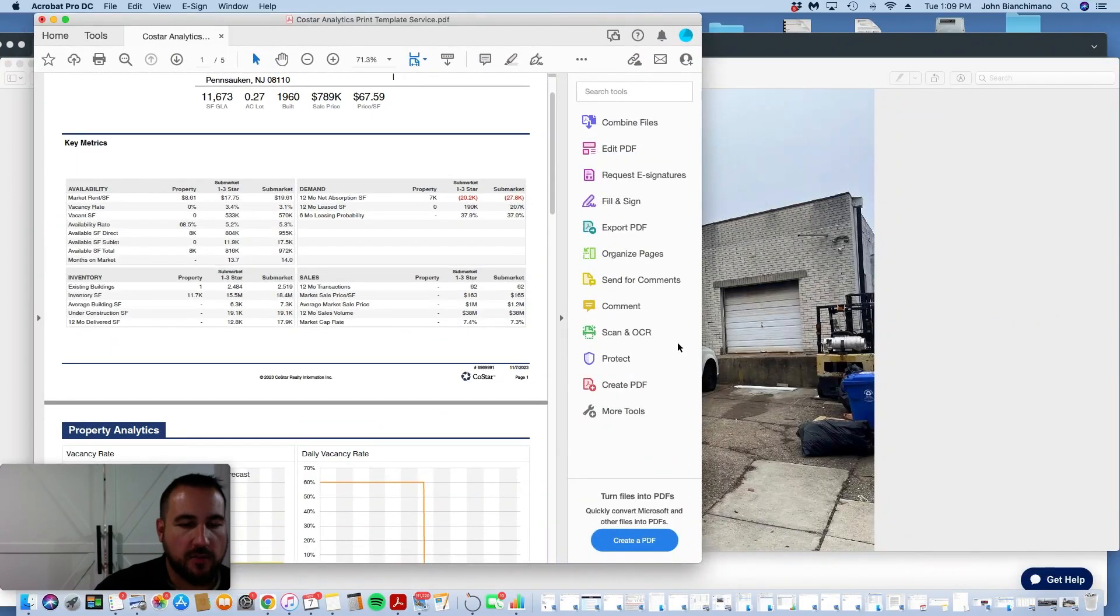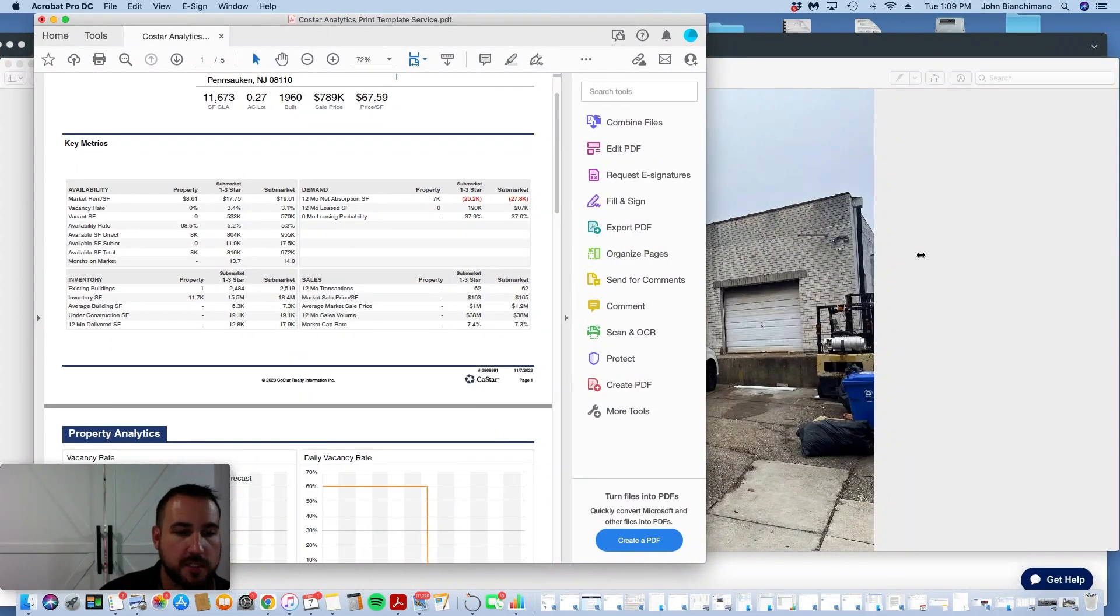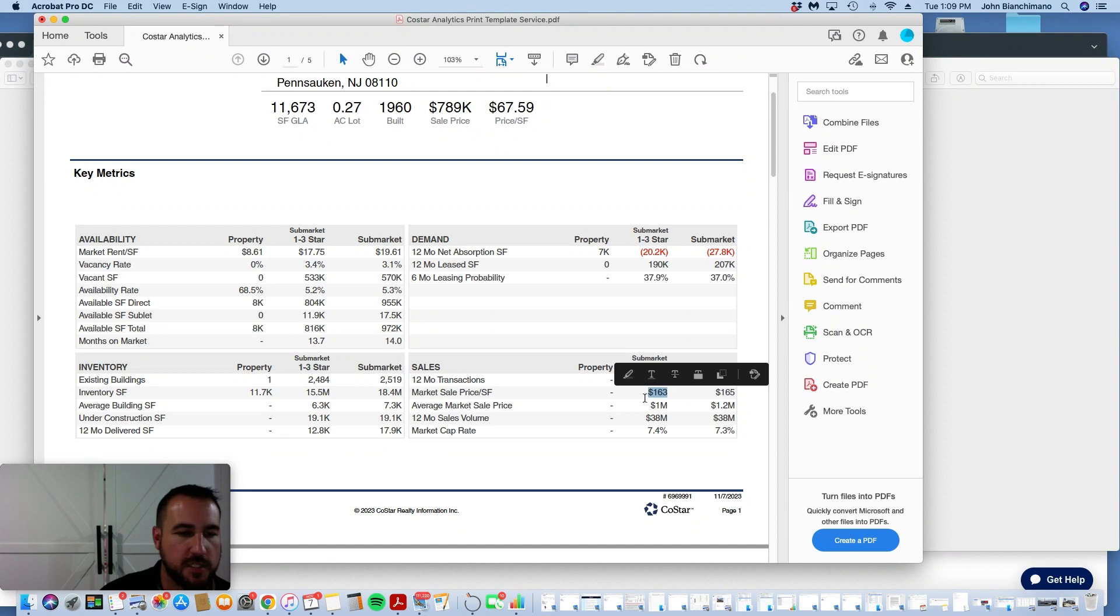Here's some analytics on this property. Most recent sales within the last 12 months these type of properties are trading around 163 dollars a square foot.